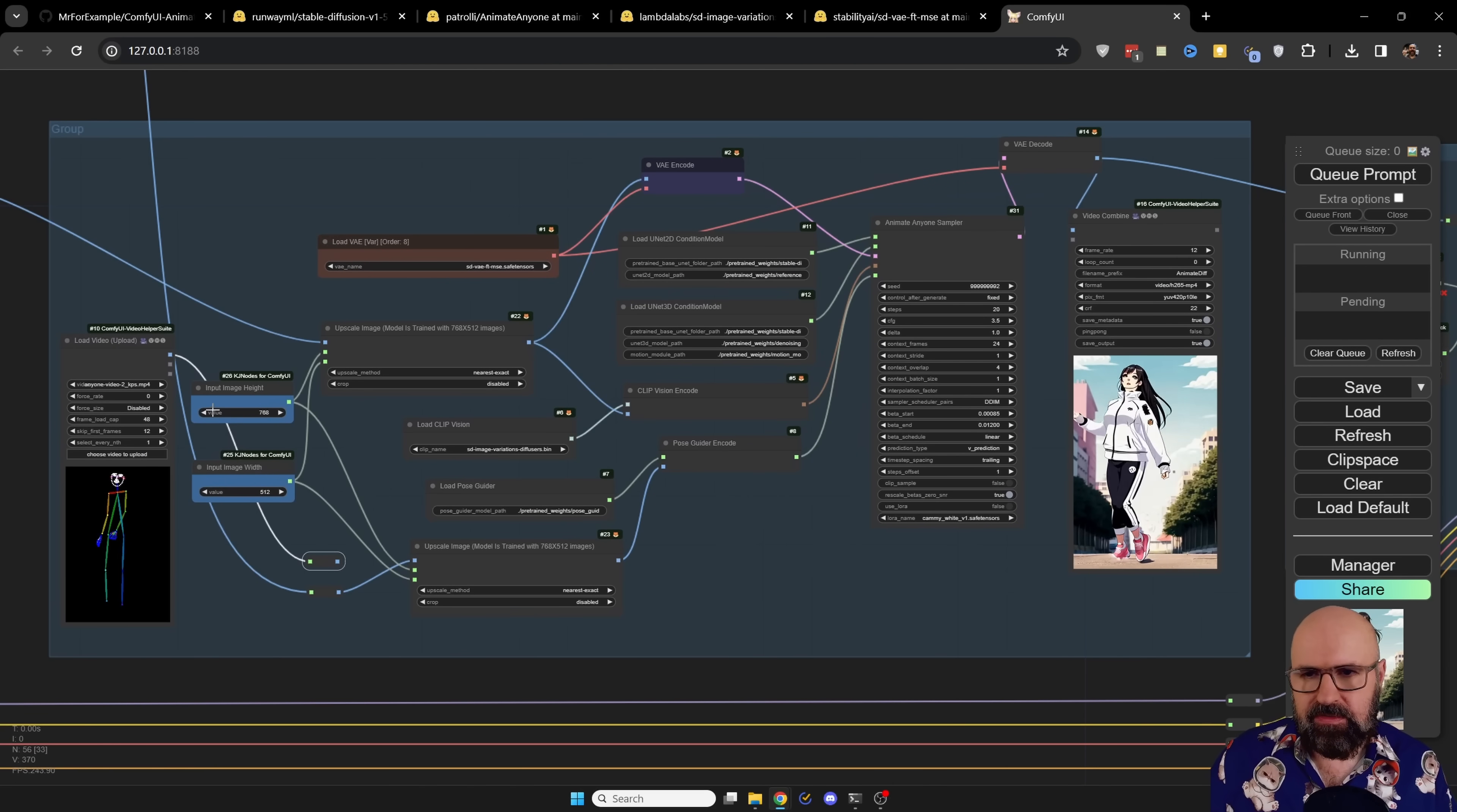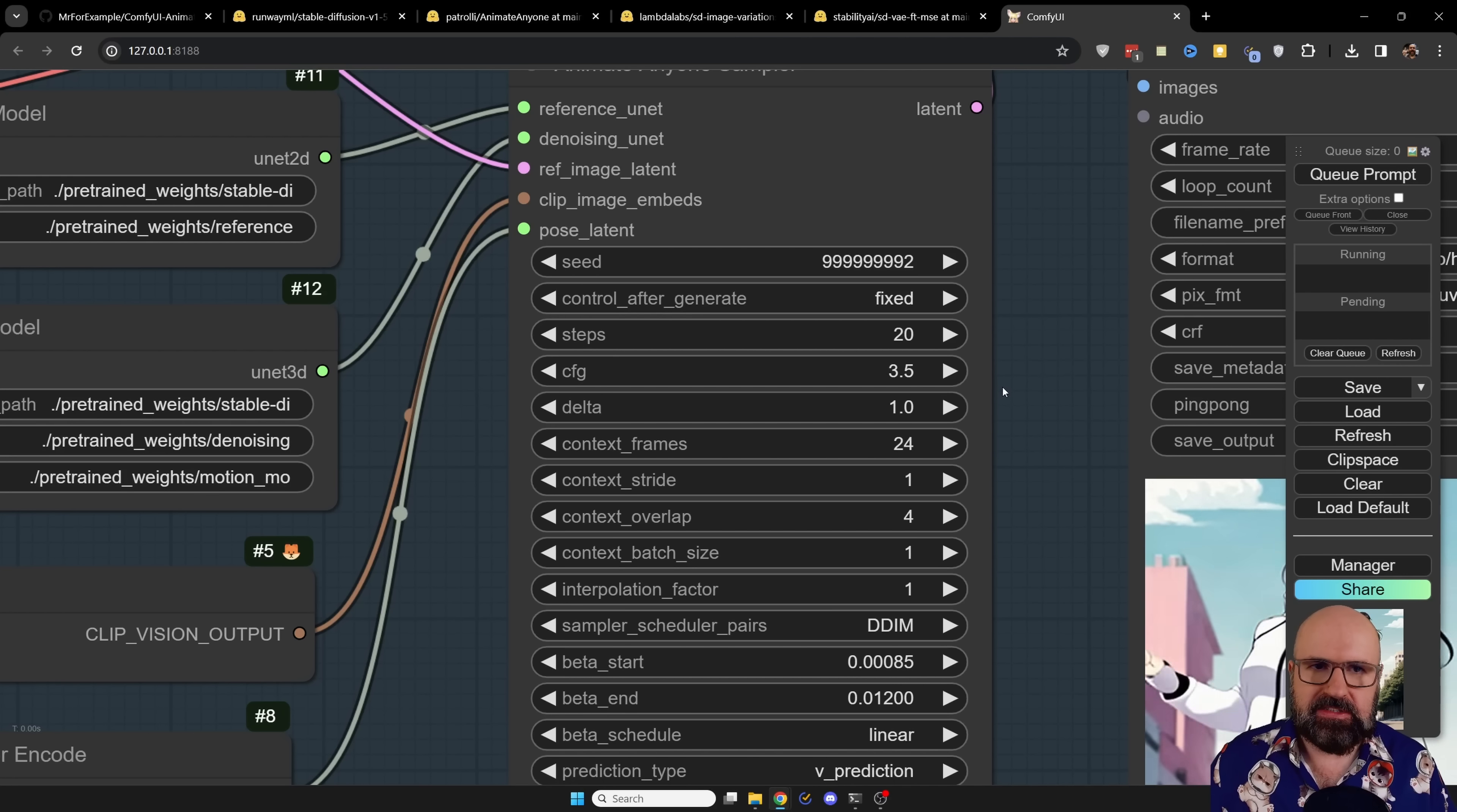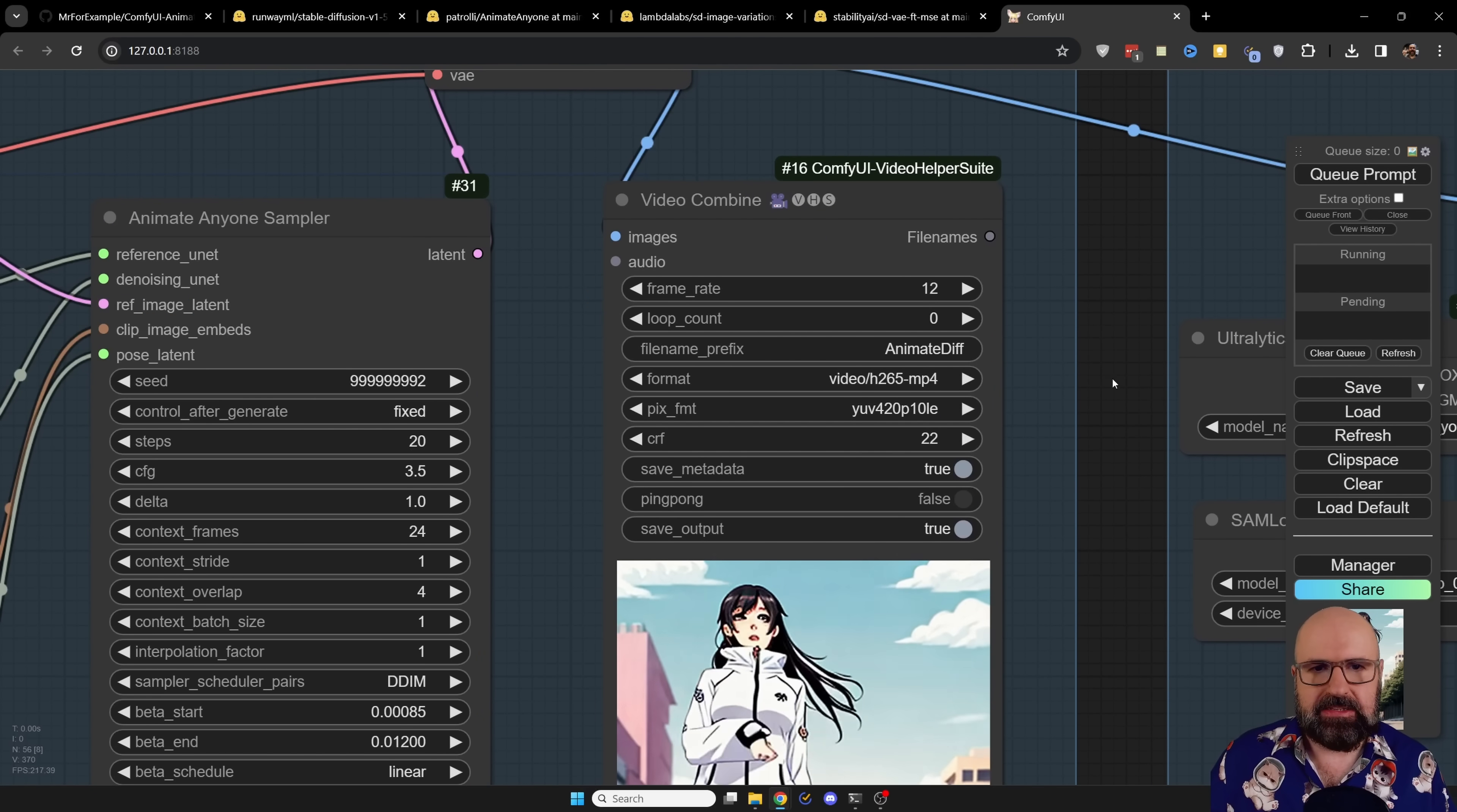After that, everything is running through the animate anyone nodes here and creating the first animation for you. Again, I want to point out here that I have fixed the seed. So this is not rendering a video every single time you click on the queue. If you want to have another seed, use the arrows here to change the seed number. This is going to create a video for you. It looks pretty good, but the face is not so nice. And it's also not very smooth because it only has 12 frames per second.